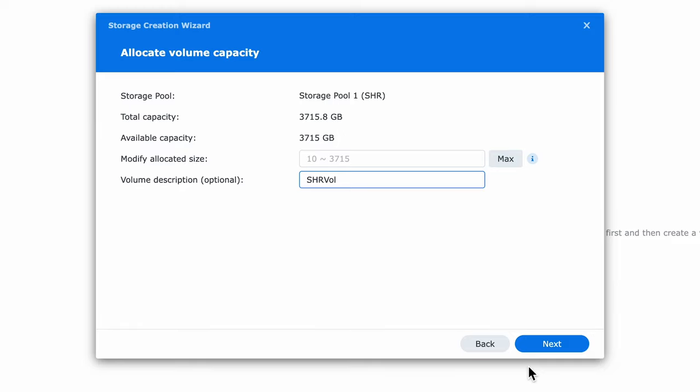In most cases or if you're not sure just use the max button and allocate the entire capacity to the volume. In the next screen again we'll pick the default.